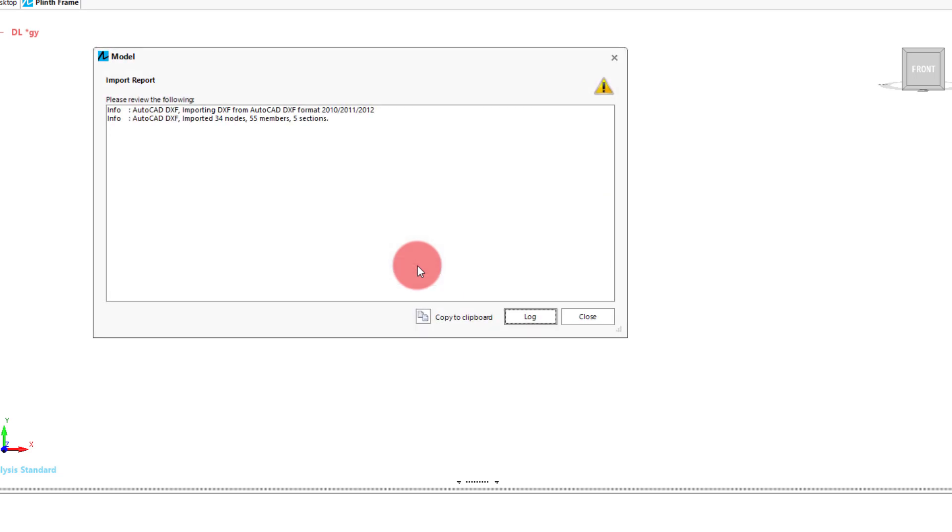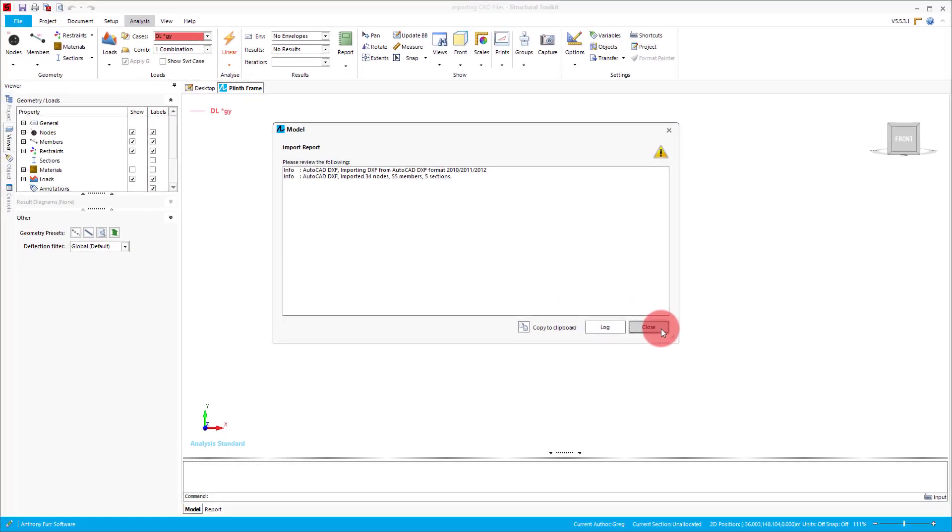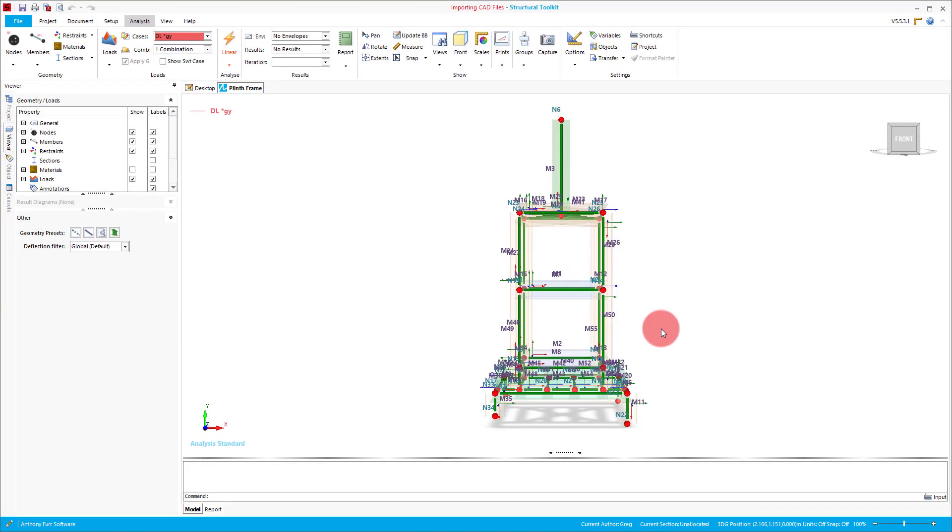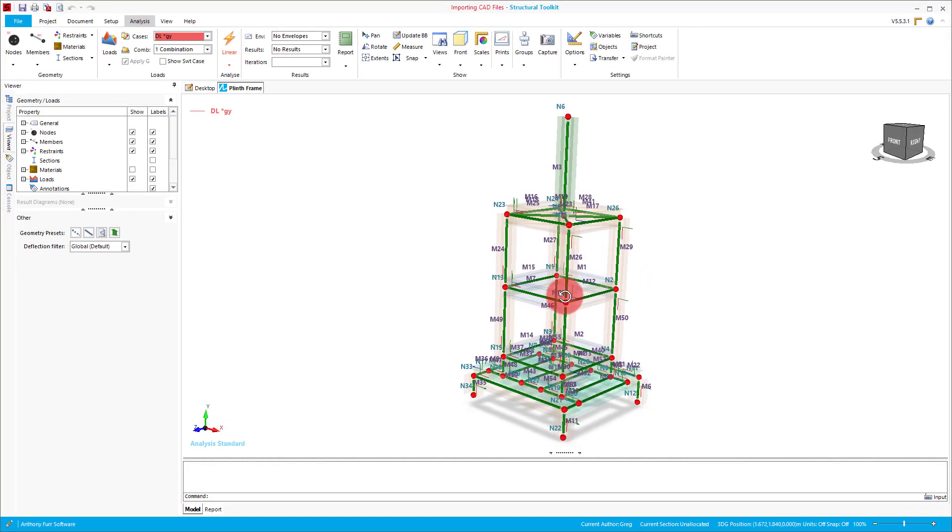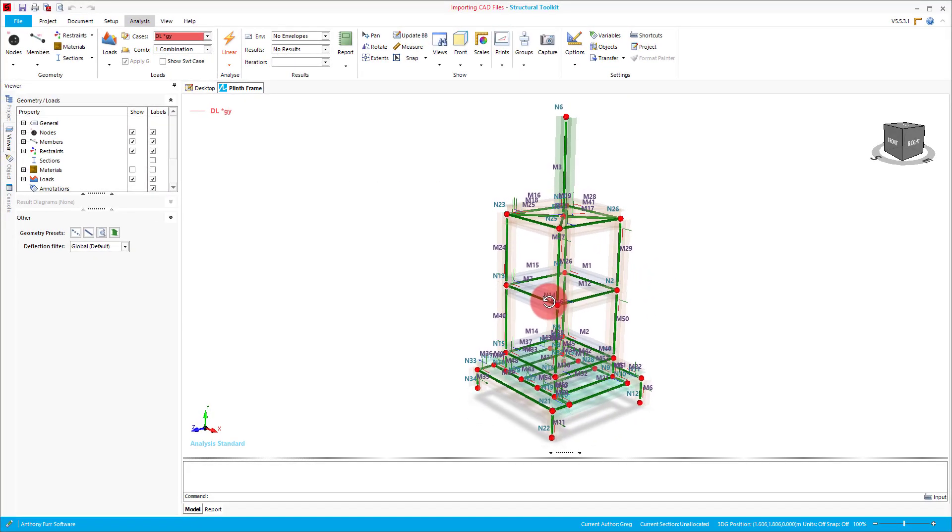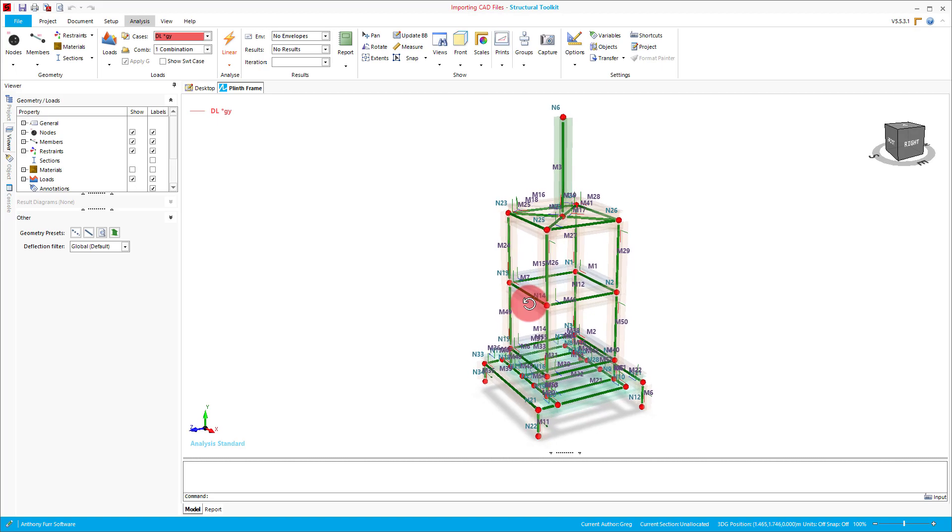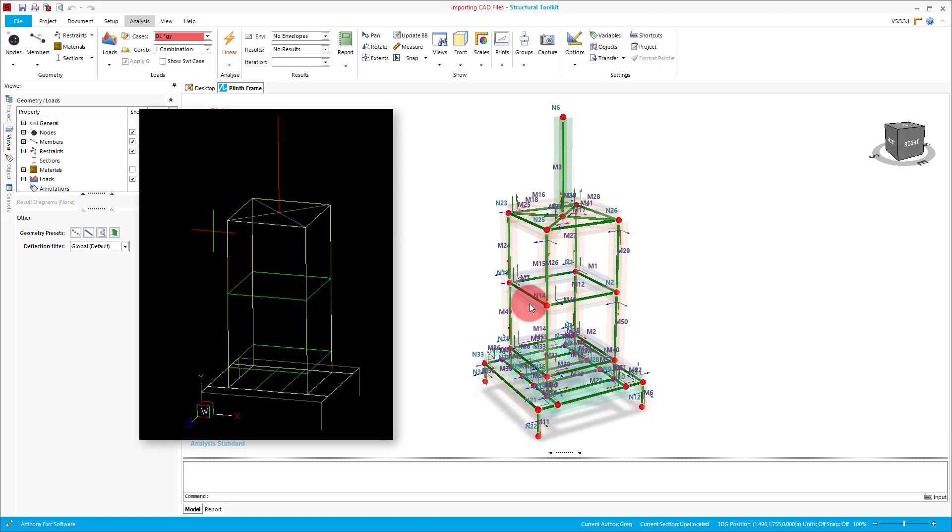After importing, our report dialog will show the CAD DXF file format, and how many nodes, members and sections that were created along with any warnings. And we can see that we've now got a plinth frame that is geometrically identical to the CAD file we had on the screen before.